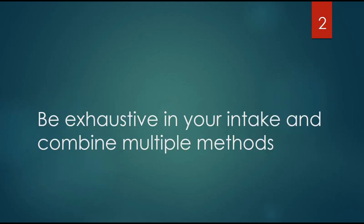Number two: be exhaustive in your intake and combine multiple methods. My intake process is extensive. It involves an exhaustive questionnaire to understand the details of their career and to get to their personal brand. Then we have an in-depth two-hour interview where I ask questions to clarify their answers, but I also pose a whole new set of questions that are more personal in nature.